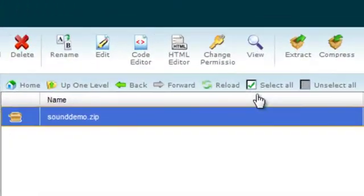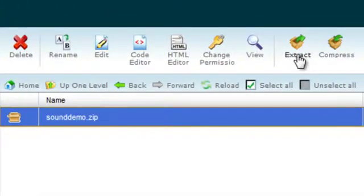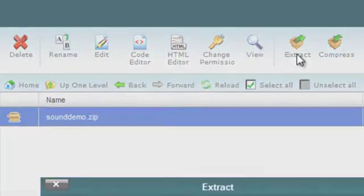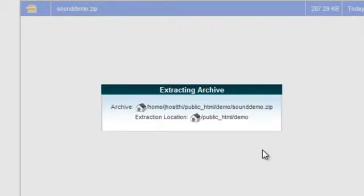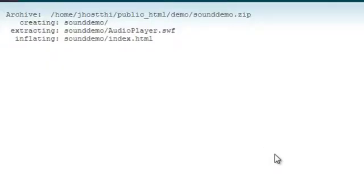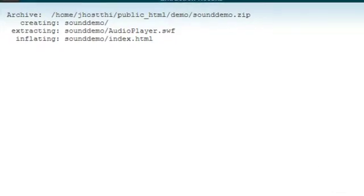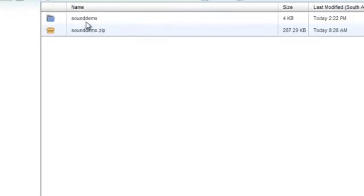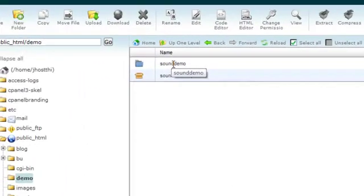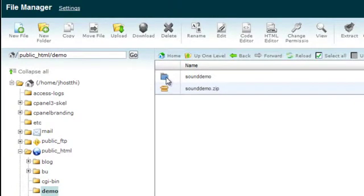If I click on the zip file and choose 'Extract', I want to extract it to the same folder, so we say 'Extract File'. It tells us what it's done, we choose 'Close', and you'll now see it's created a new folder inside. If we double-click, we can see the extracted files.